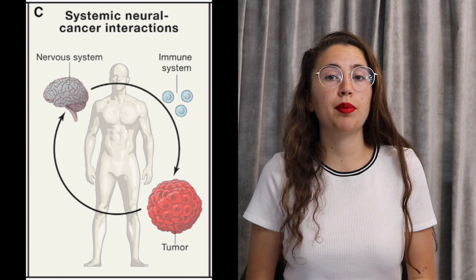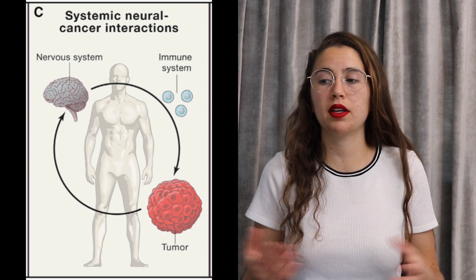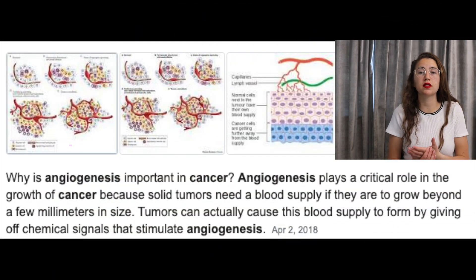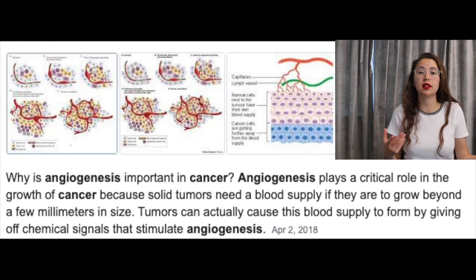We also see systemic effects through endocrine signaling between the nervous system and cancer. For instance, an increase in circulating catecholamines tends to cause angiogenesis — the formation of new blood vessels. This can affect cancer growth because tumor cells may receive more nutrients and oxygen, which can promote their survival.